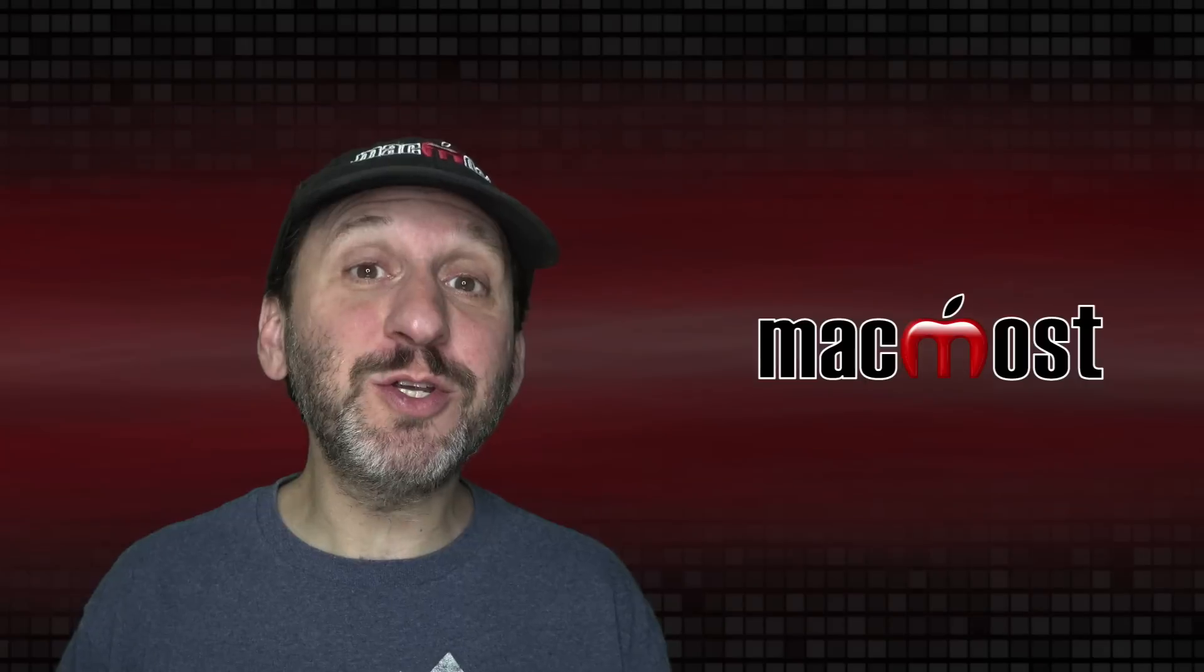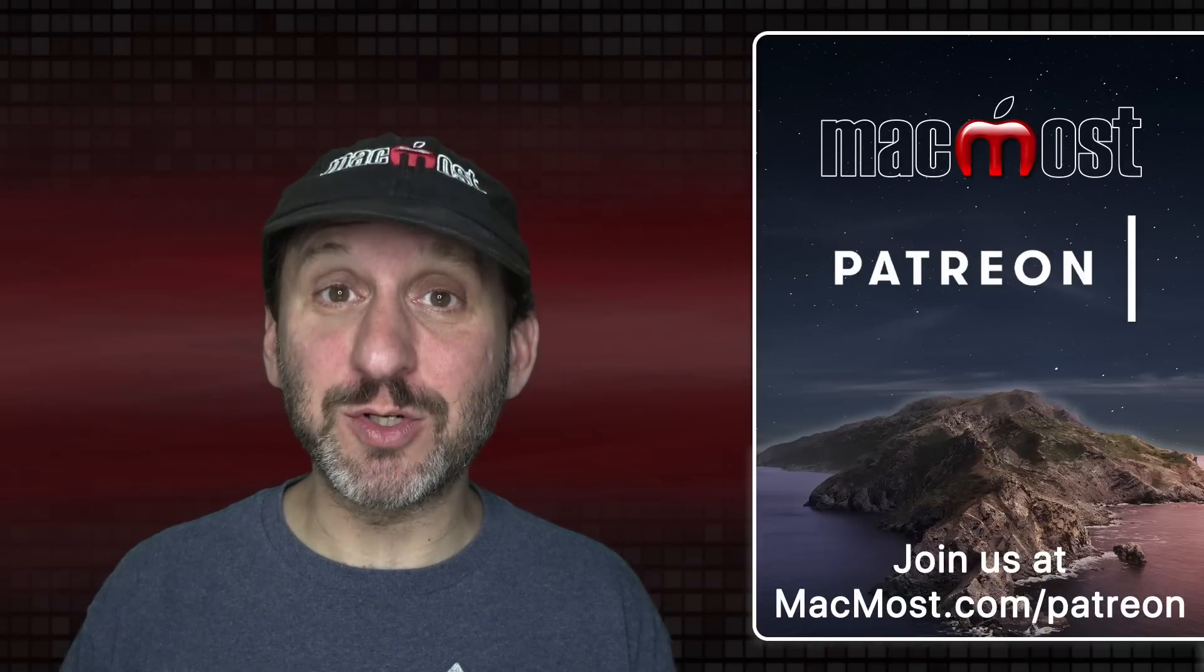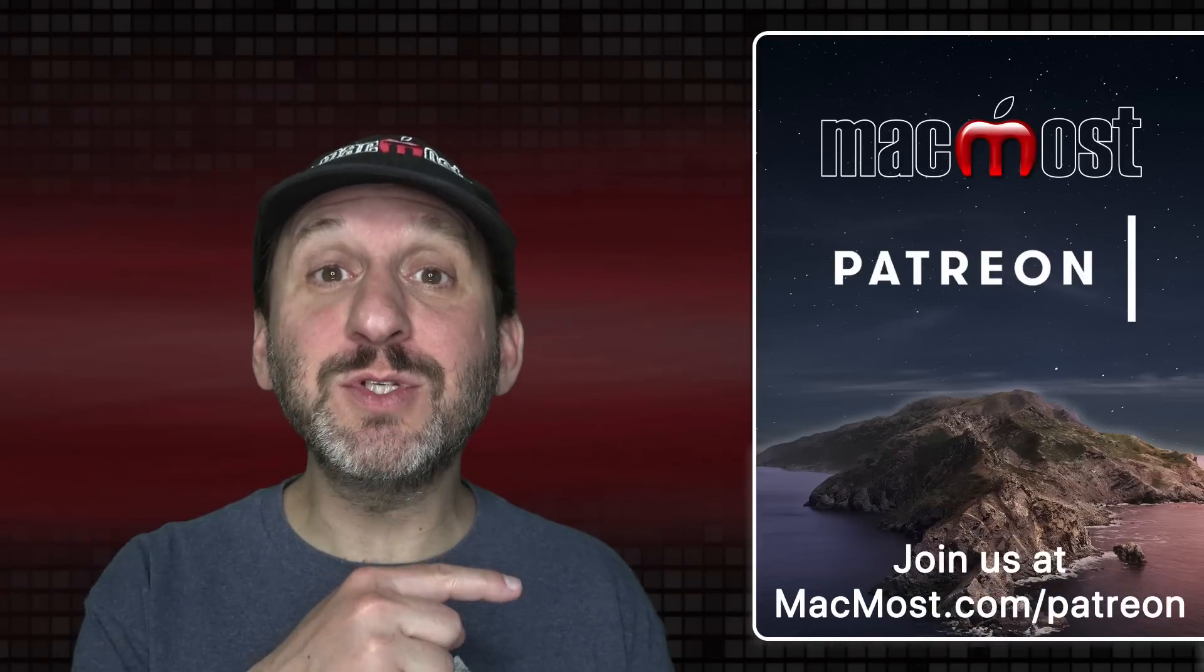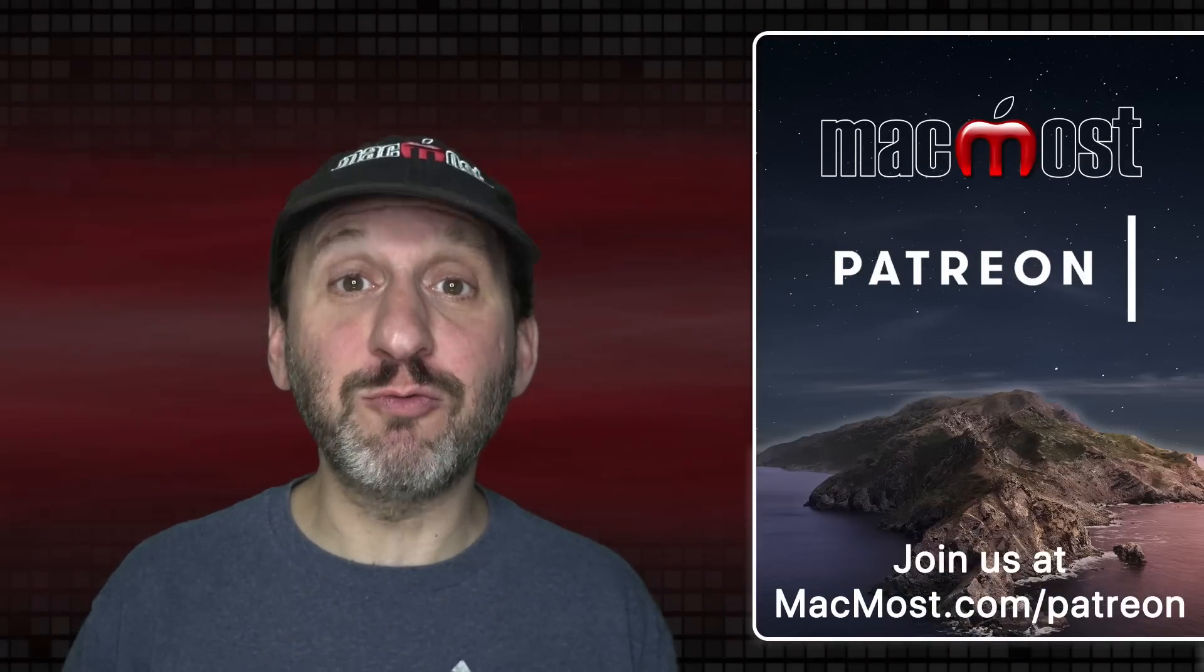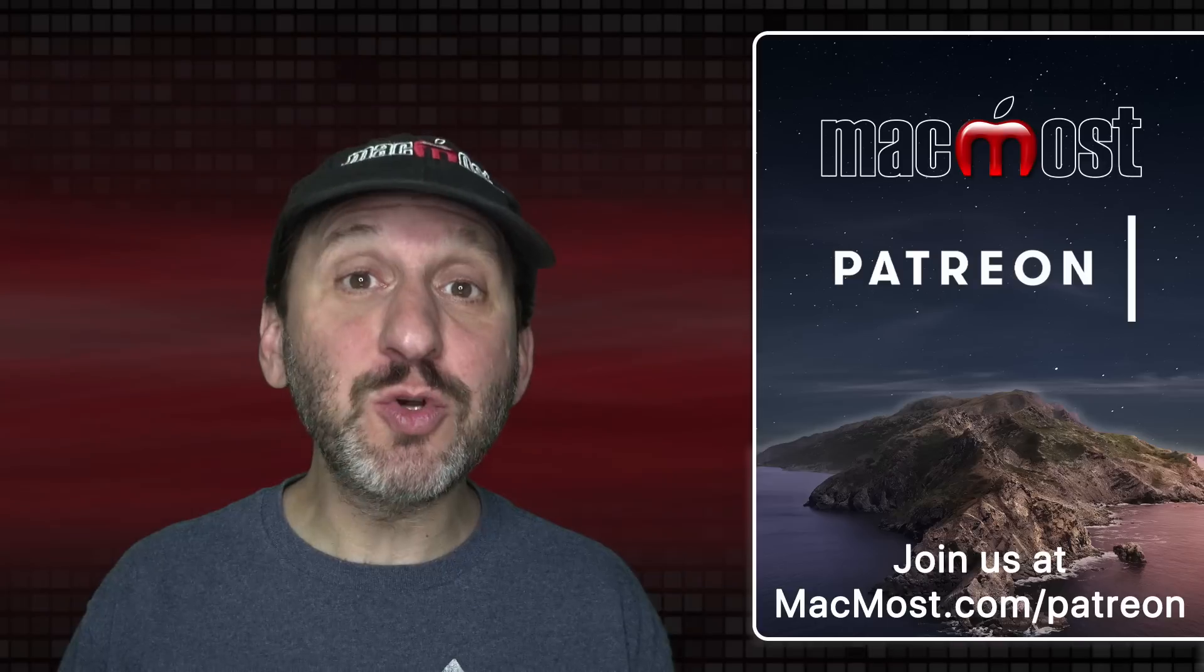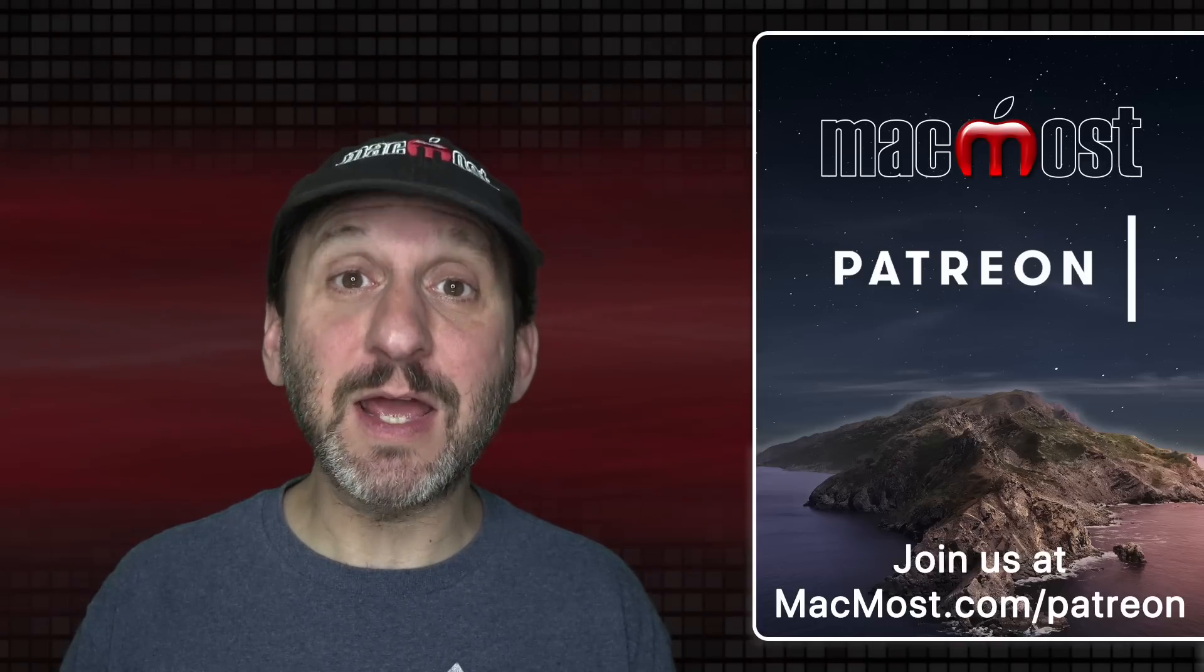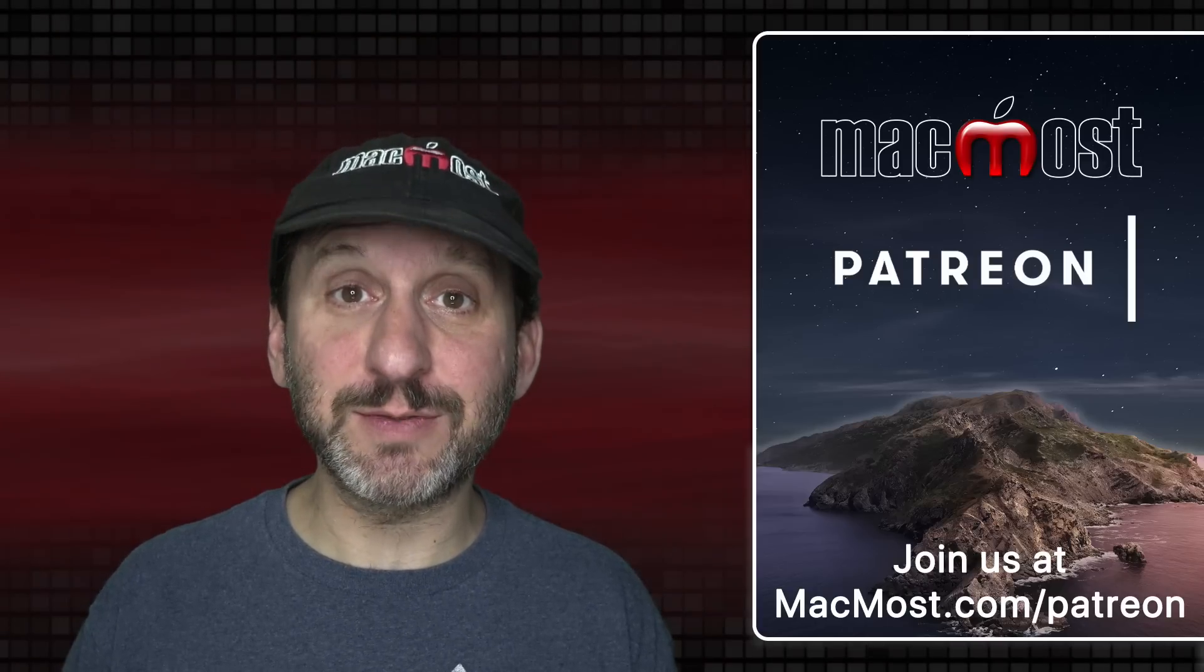MacMost is brought to you thanks to more than 700 supporters. Go to MacMost.com/Patreon. There you can read more about the Patreon Campaign. Join us and get exclusive content and course discounts.